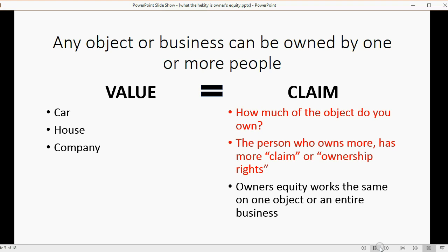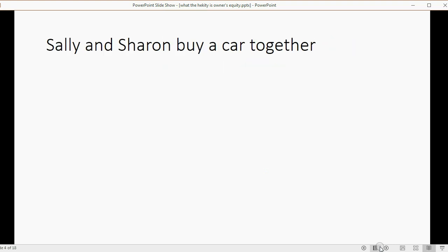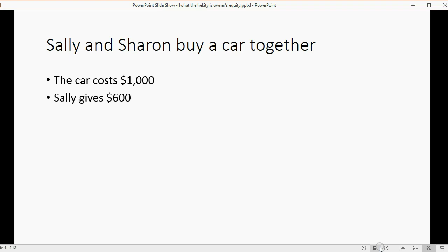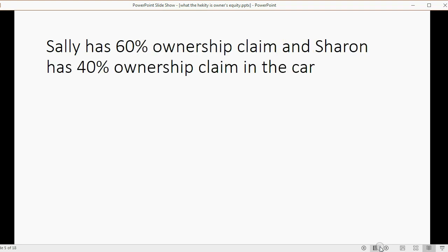Owner's equity works the same on one object or an entire business, so if I give you an example of an asset, it would behave the same as if I were talking about an entire business. Let's start with a simple example: Sally and Sharon buy a car together. The car costs $1,000. Sally gives $600 towards the purchase and Sharon pays the other $400.